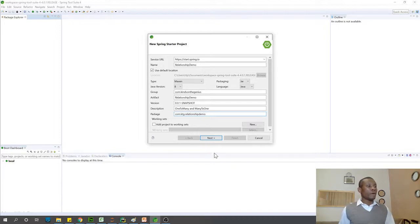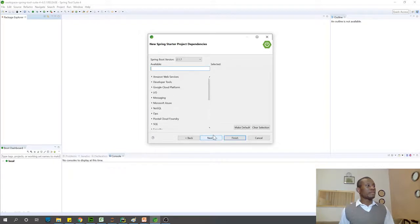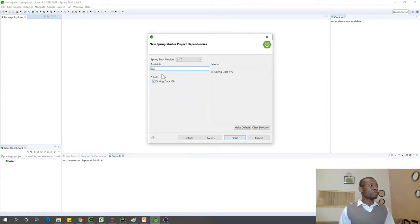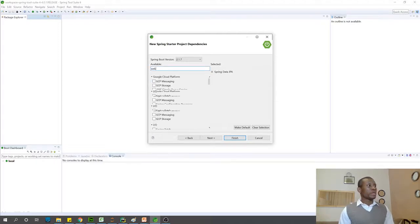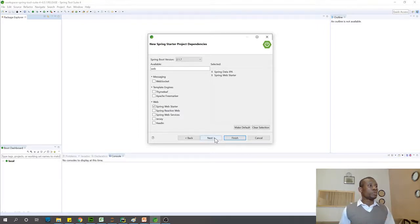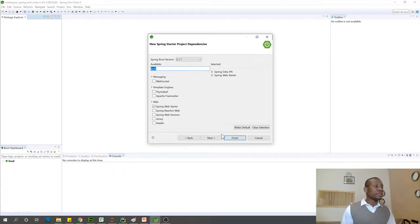Everything looks fine, so I'm going to click Next. We need to choose Spring Boot dependencies: choose JPA for managing the databases, and choose Spring Web Starter. We also need the H2 database, but we'll figure that out as we move along. Then click Finish.